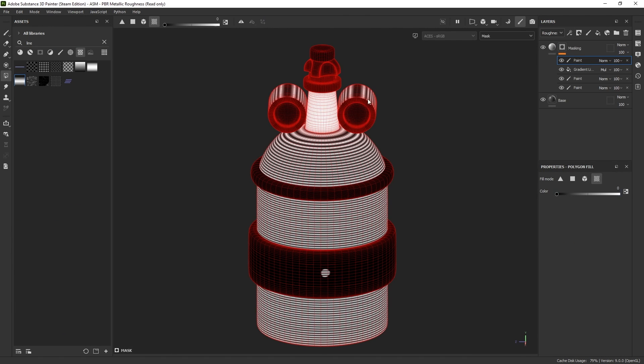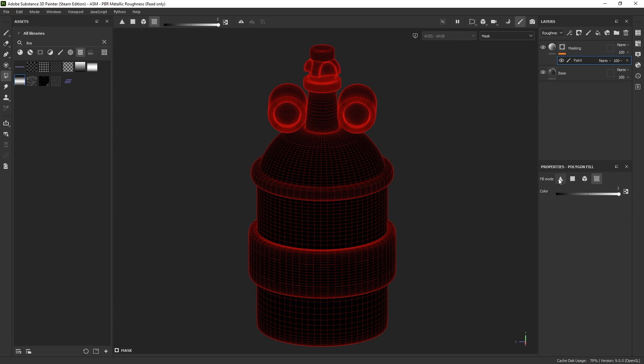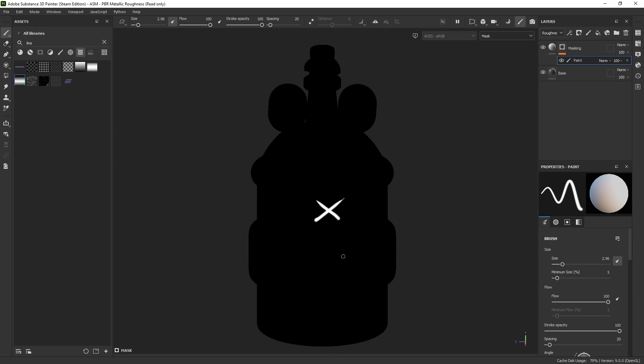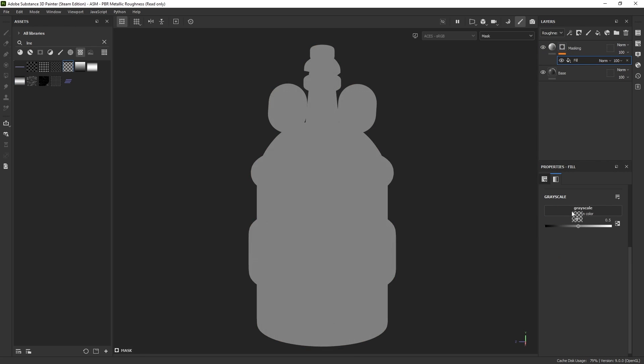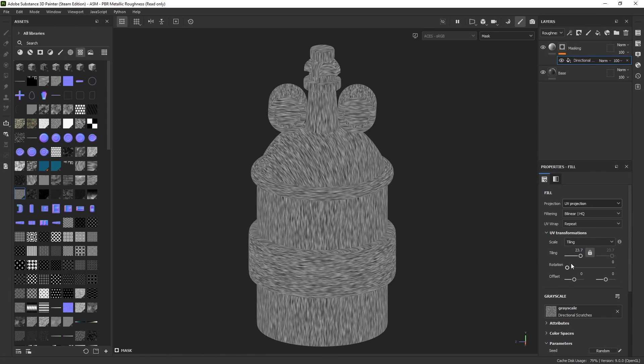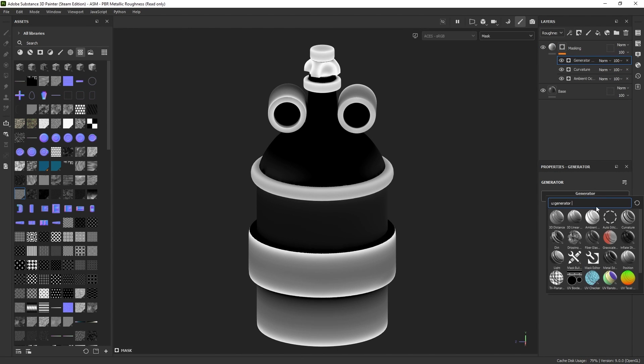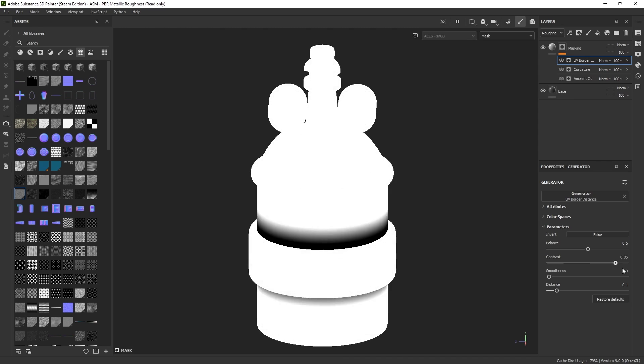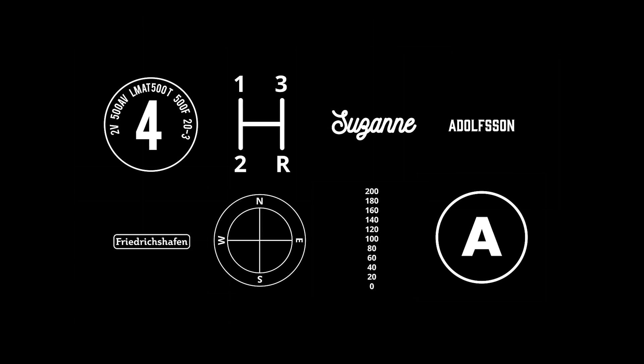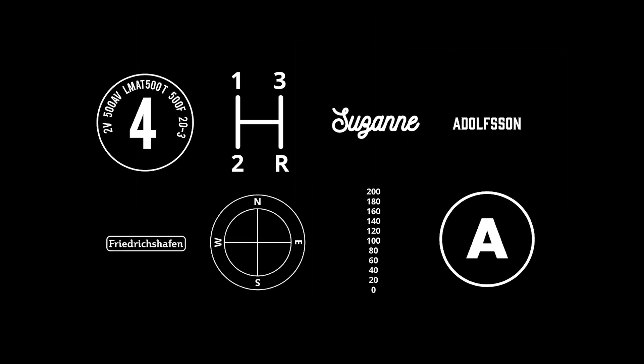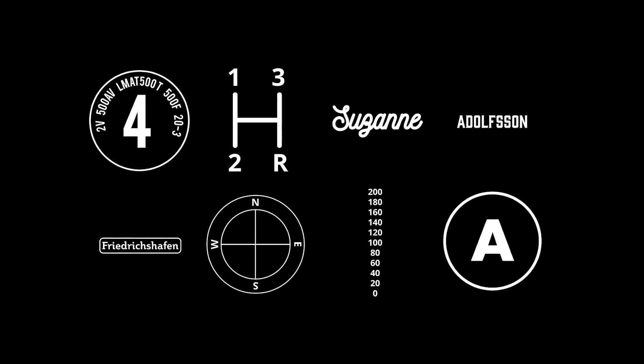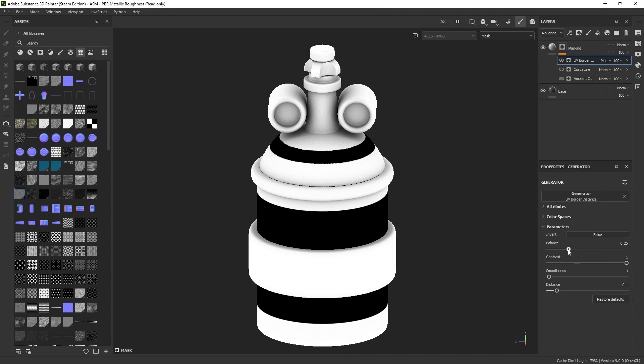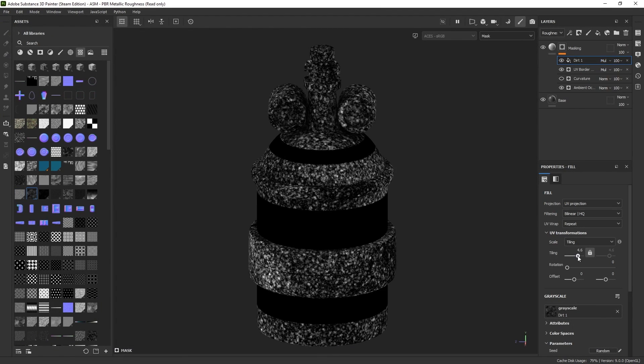The first method involves selection, using polygon field to select triangles, faces, objects, or UV islands. Next, custom brushes enable precise painting within designated areas. Fields can be used for applying patterns or textures. Generators like ambient occlusion, curvature, UV borders, and more offer additional options. Lastly, alphas. These are made in programs like Photoshop or Illustrator, and then imported into Substance Painter. Layering these simple methods enables the creation of complex masks.